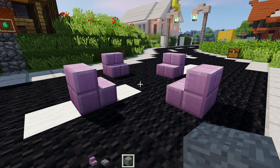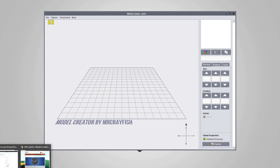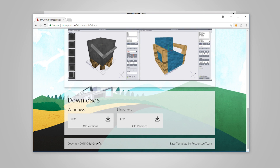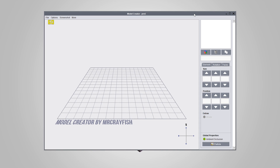Now that we've decided on our block, we're going to hop into our model creation software. To create the block model I'm going to be using my own model creator — I'll put a link in the description below. There is a Windows version but I suggest you download the universal one because it will work on Windows, Mac, and Linux. I'll put some alternatives such as Blockbench and Cubik Studio if you're looking into using something else. My program is free; do note there are some paid programs out there.